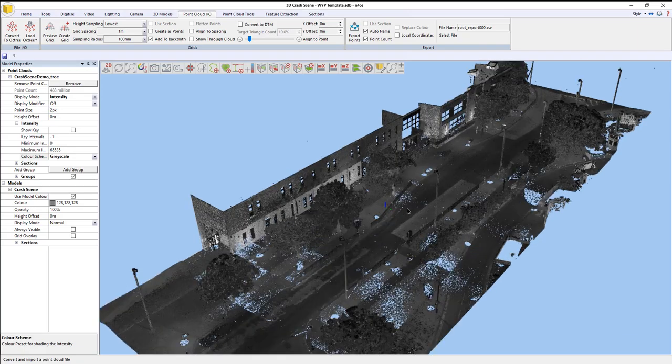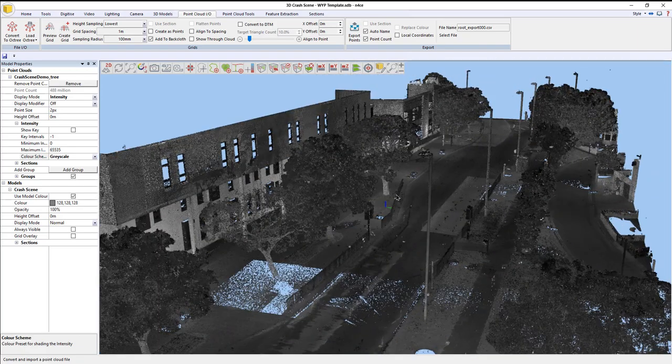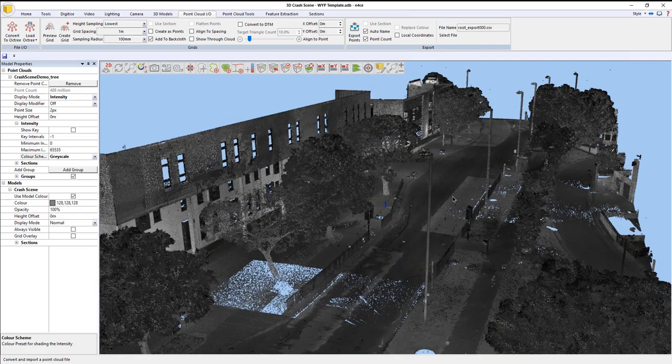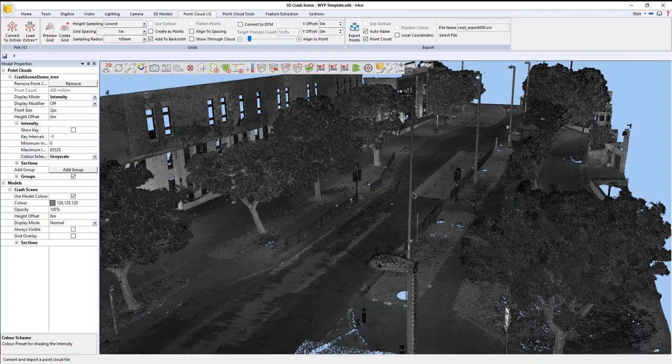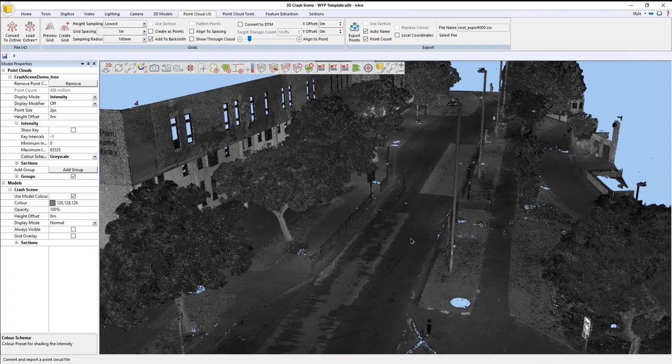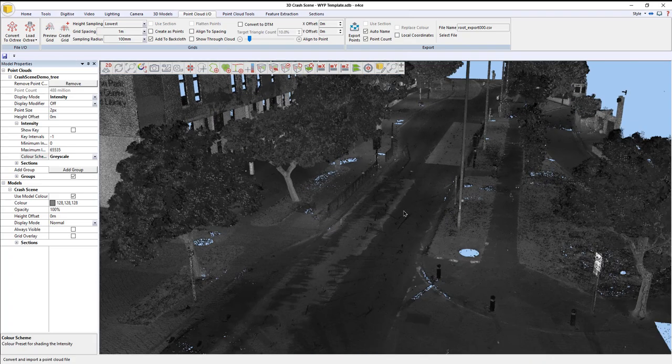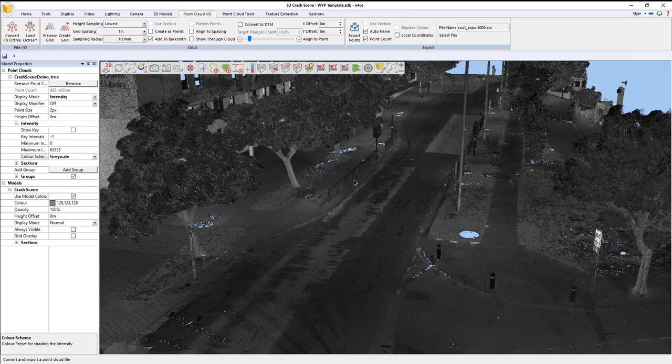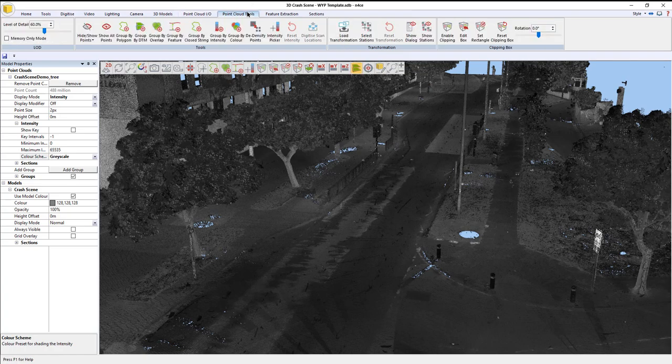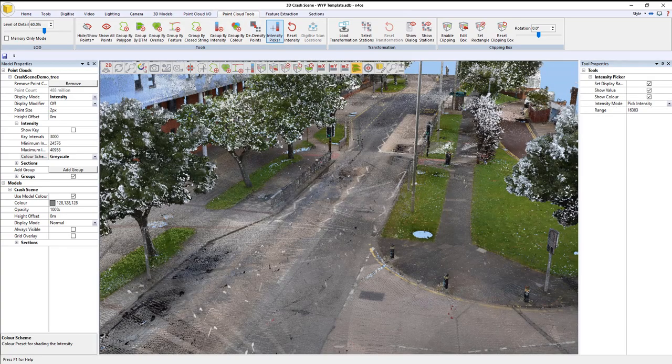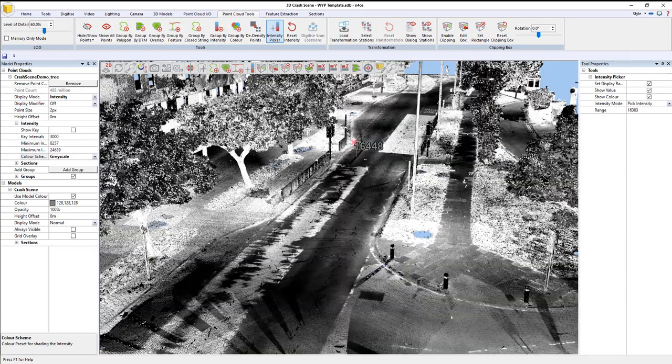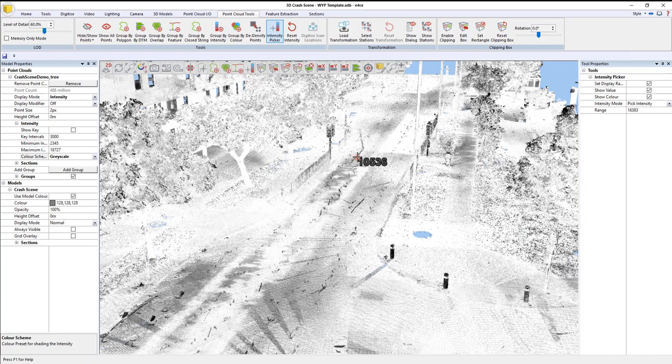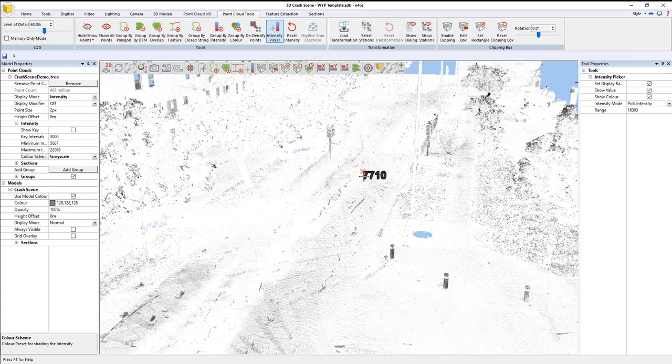Now if it's a grayscale scan, obviously maybe it was done at night, the intensities might not give you a very clear image of what's going on. In that situation, we go to point cloud tools and select the intensity picker option.